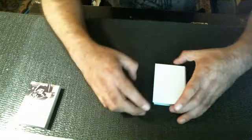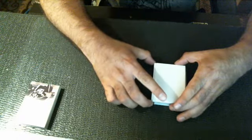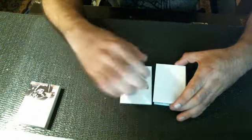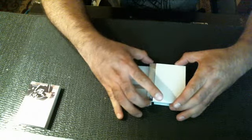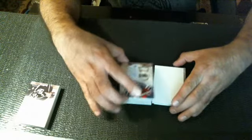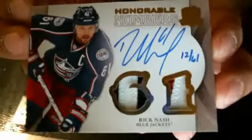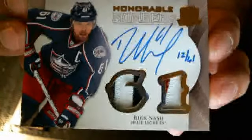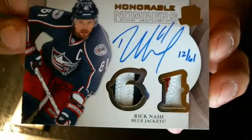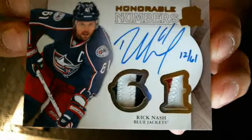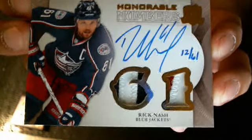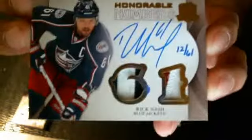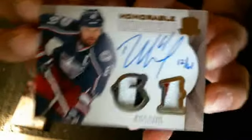I think this is a redemption. The next hit, honorable numbers. 12 of 61. That's dual numbered. What's the last base?